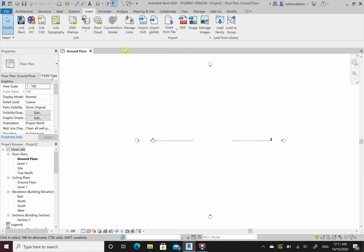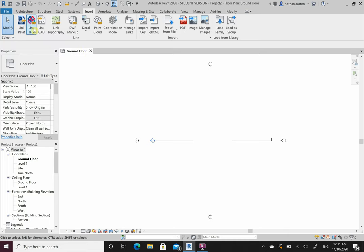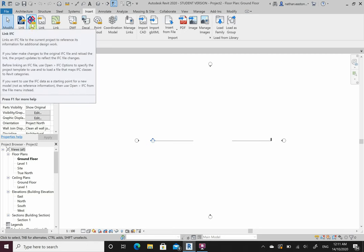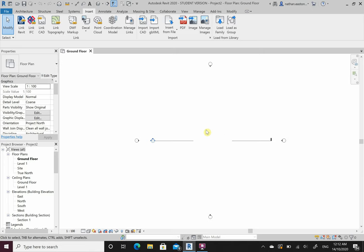The Insert tab is similar to how we've inserted a PDF into CAD - we can bring things into Revit too. We can link in Revit files and link in IFC, which is a different type of file. Usually we model something in architectural, then in structural, then bring it into a structural analysis software - things that might not be compatible with RVT files but need to be exported to IFC. We can also link in CAD and topography.